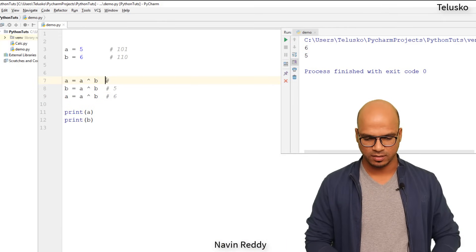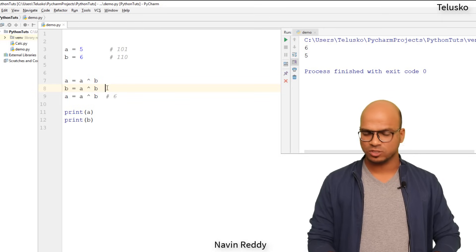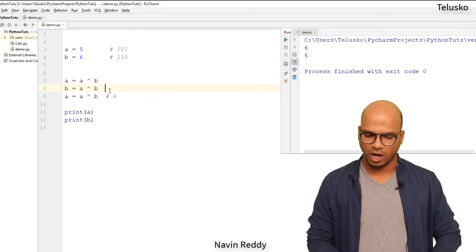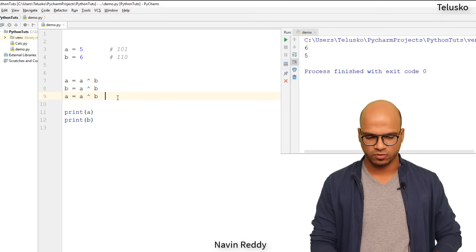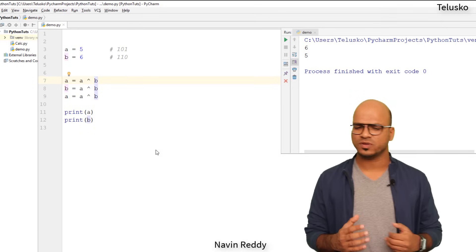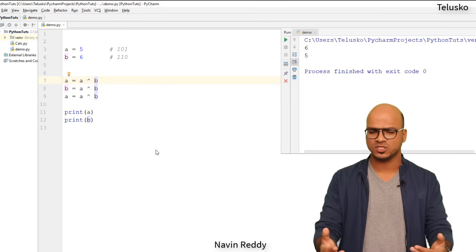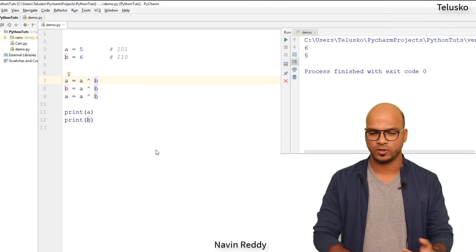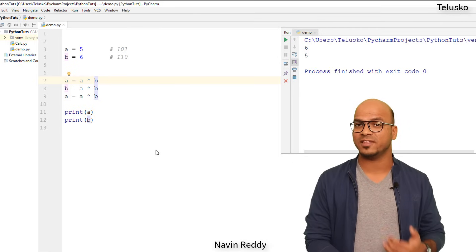The advantage of XOR is it will not waste extra bits. So that means if the initial values are of three bits, the output will also be of three bits. You're not wasting extra memory. Then you can still see the output, you got six and five.